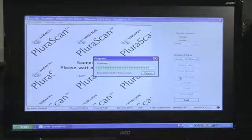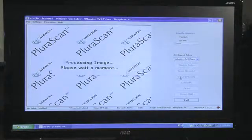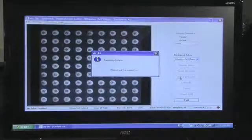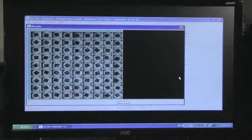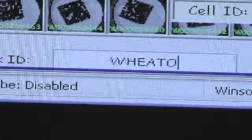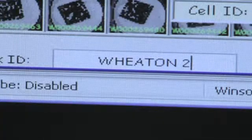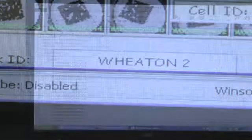The scanner will then perform a far more detailed scan as the final scan. If necessary, use the dialog box to define your rack layout.